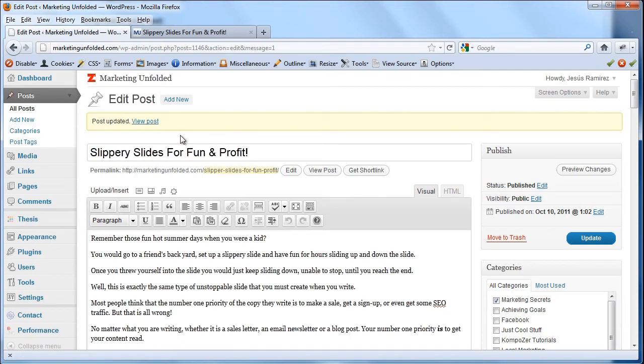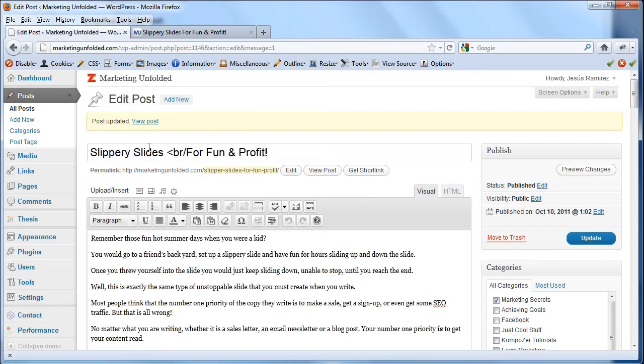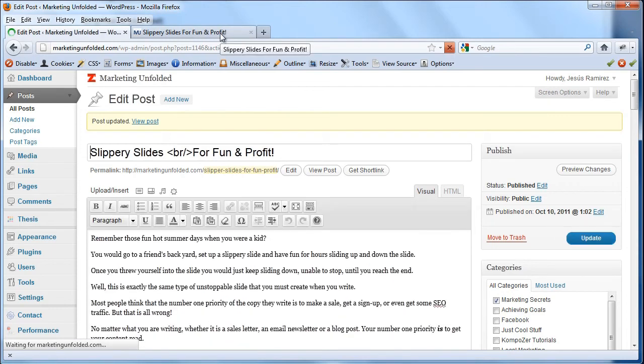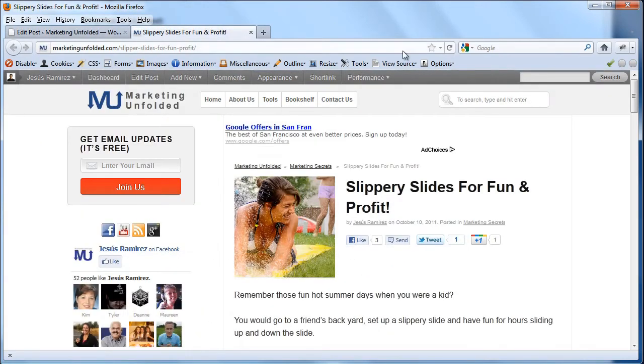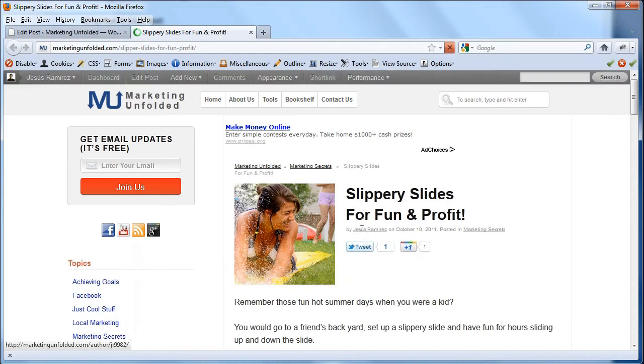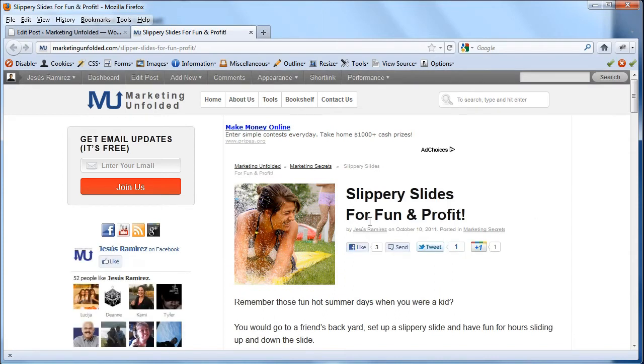What most people don't know is that you can enter HTML in the headlines input box. So I can click just before the word for and add an HTML break to that and if I click on update, come back onto the front end of my website, hit refresh, you'll see that it now has a line break and it looks much better.